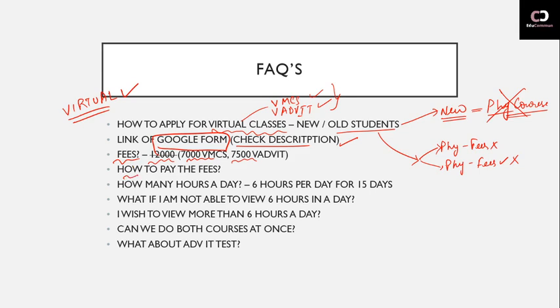Now sir, how to pay this fees? As I told you, you just need to fill the Google form, and after that, whatever details are given to you in the email, you need to proceed with fee payment accordingly.